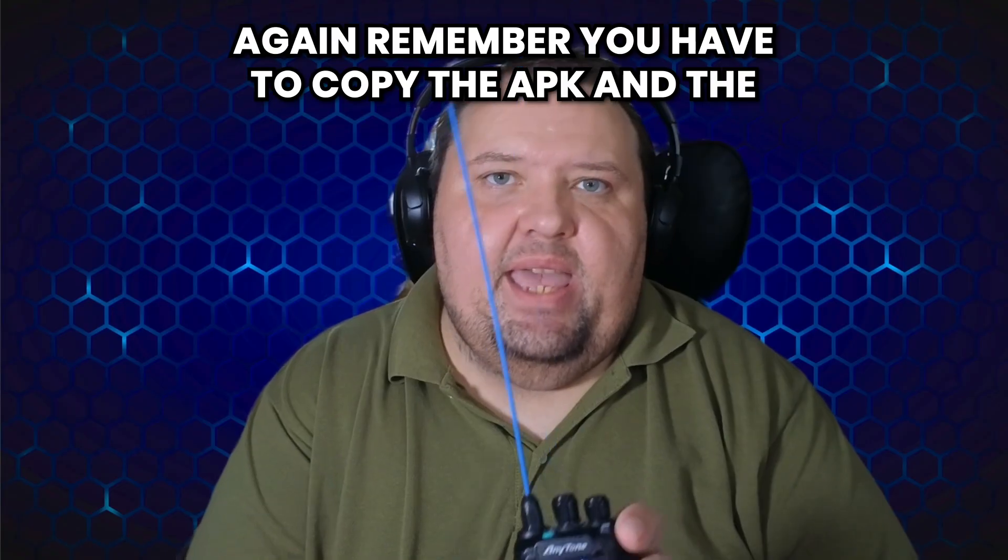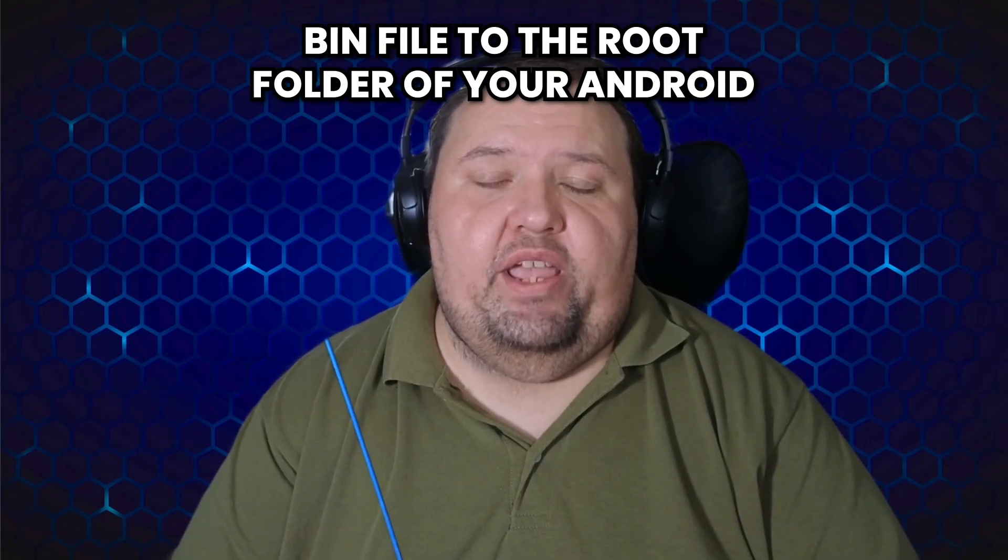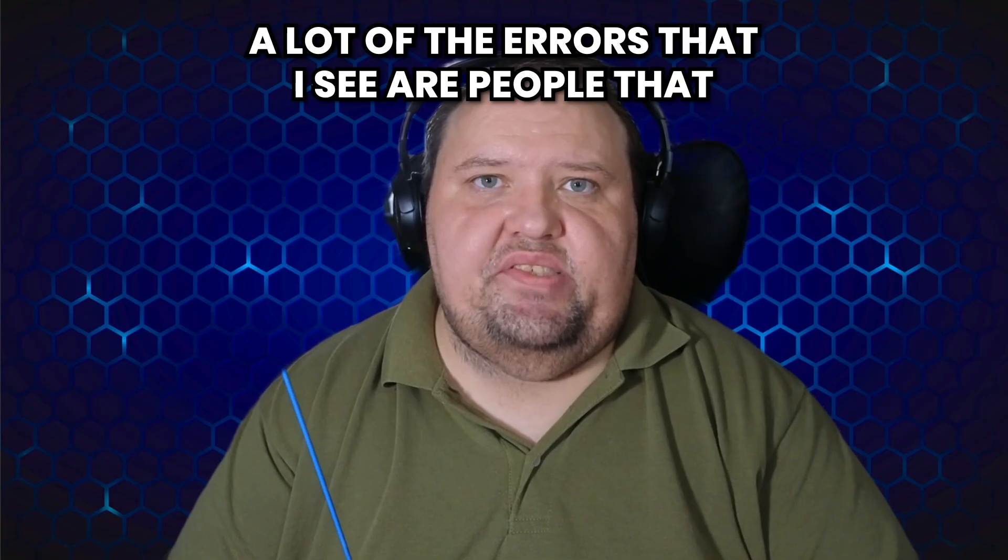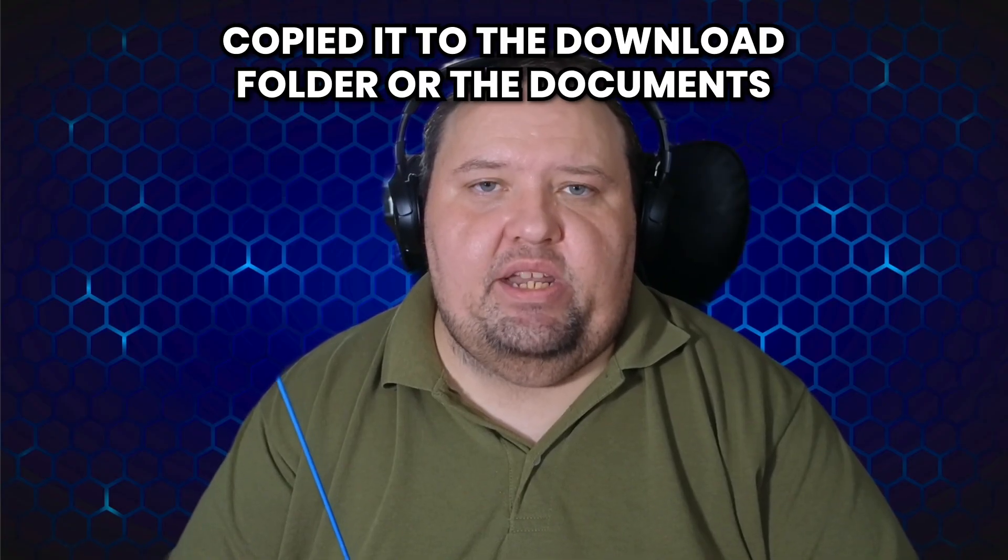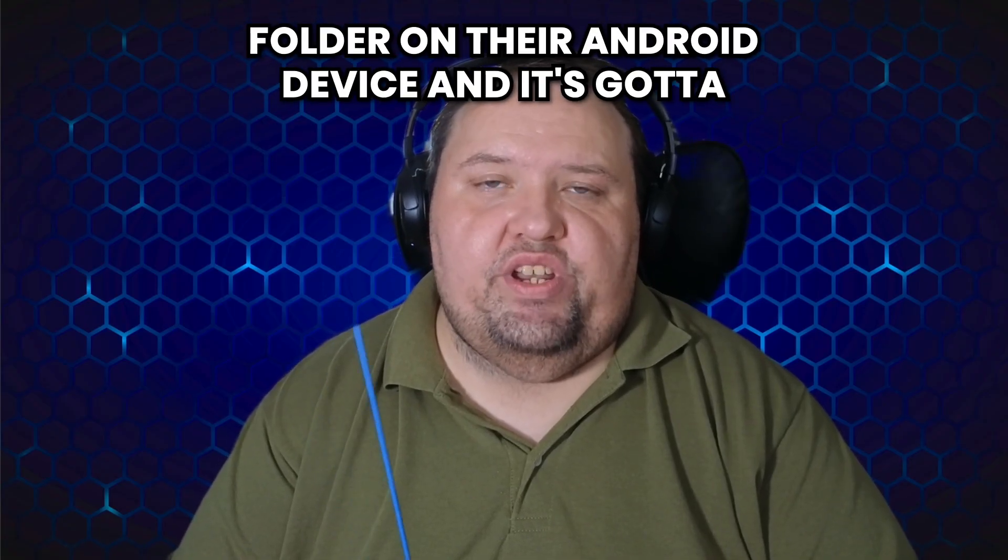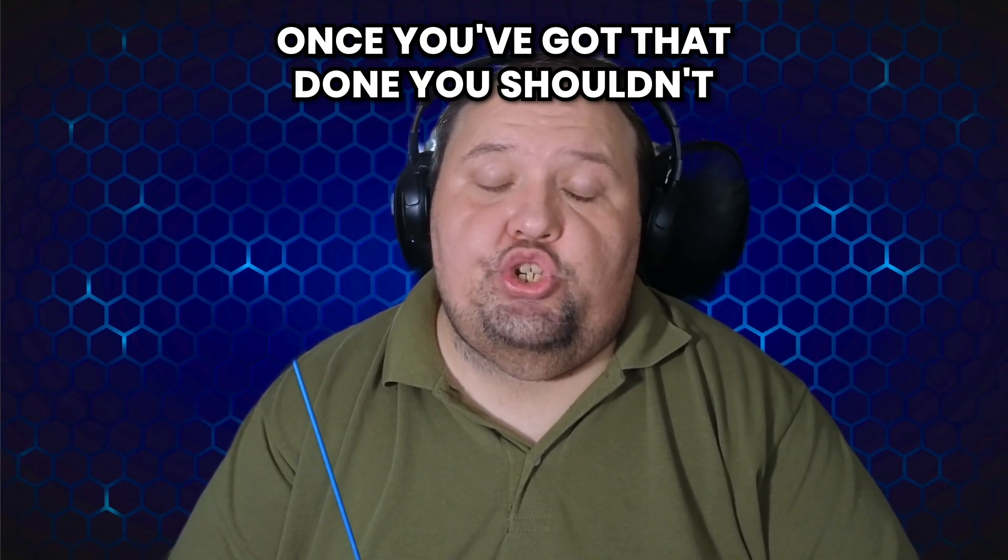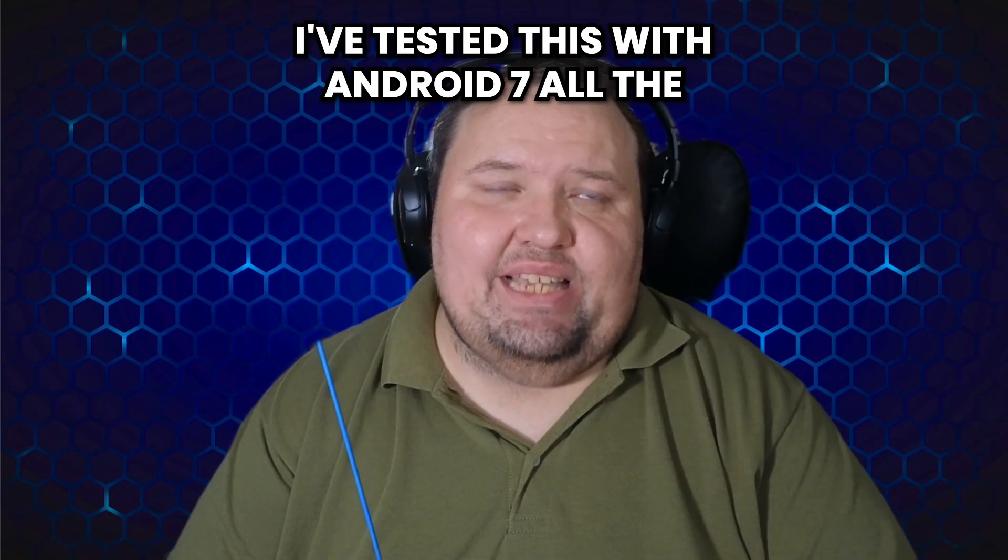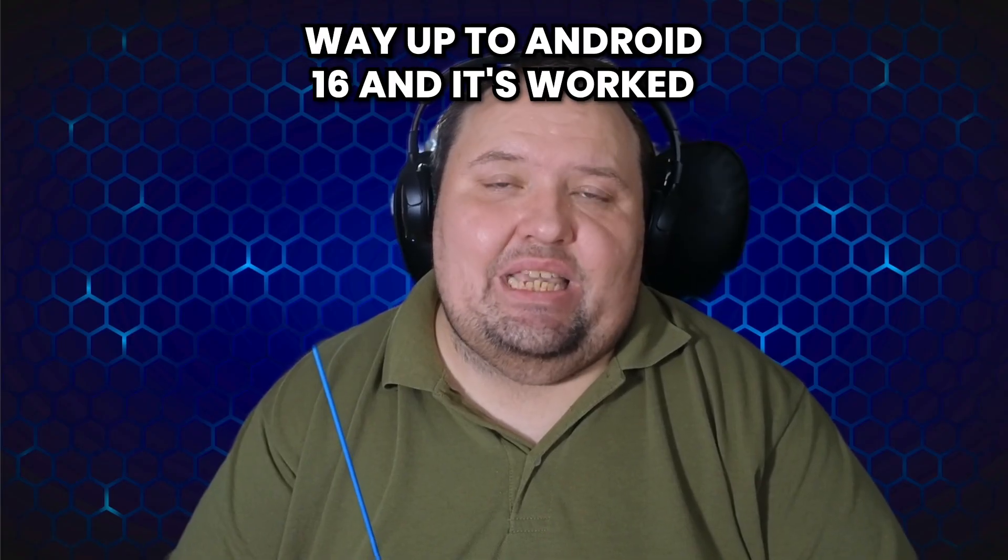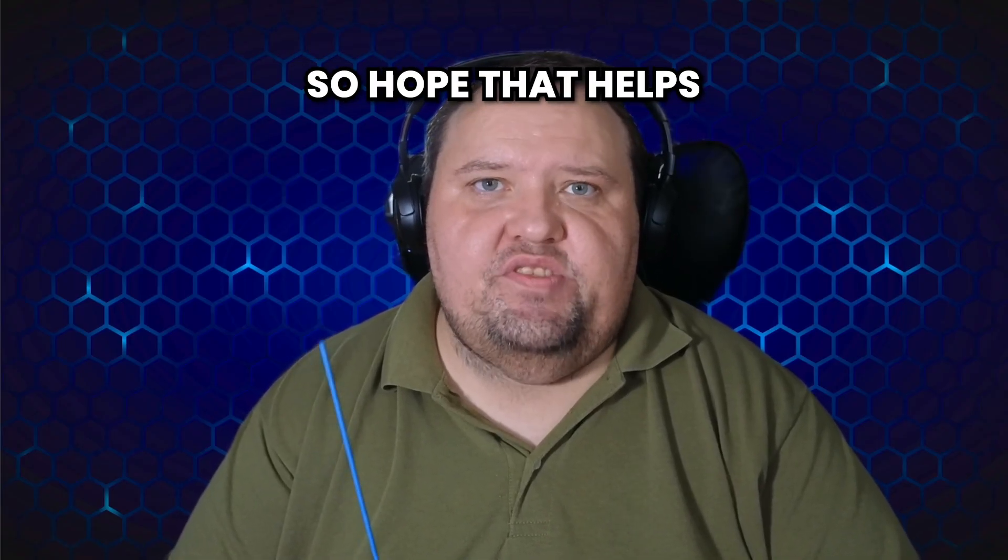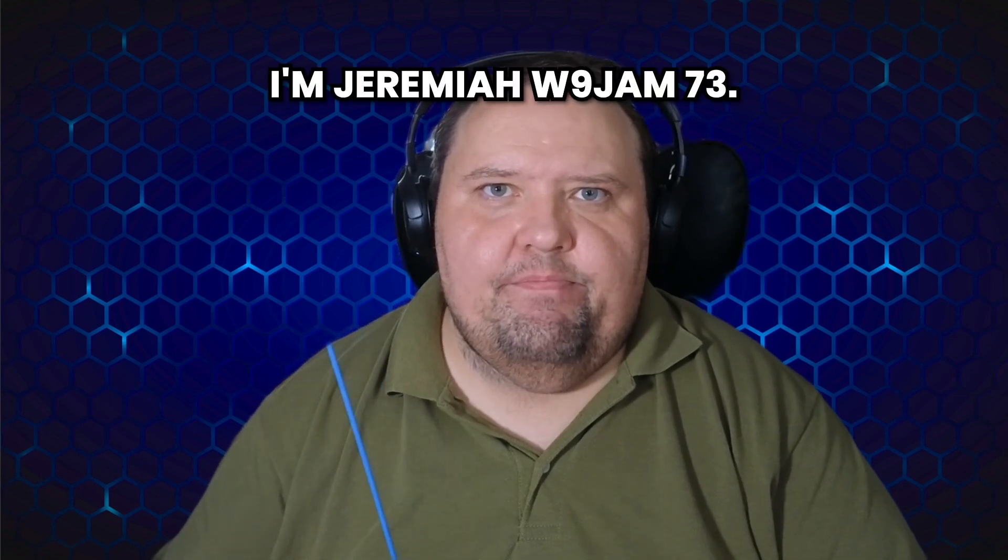So hopefully that helps. Again, remember you have to copy the APK and the bin file to the root folder of your Android device for it to work. A lot of the errors that I see are people that copied it to the download folder or the documents folder on their Android device, and it's got to be in the root folder. Once you've got that done, you shouldn't have any problem. I've tested this with Android 7 all the way up to Android 16 and it's worked. So hope that helps. I'm Jeremiah W9JAM, 73.